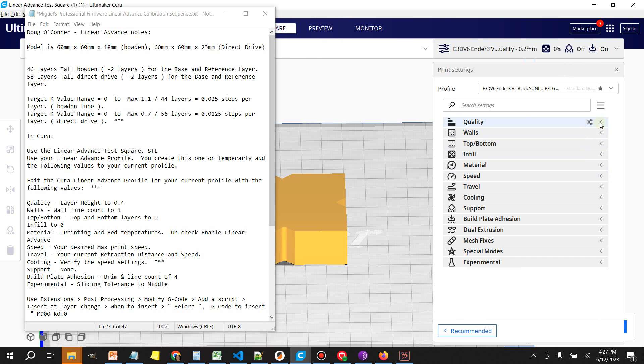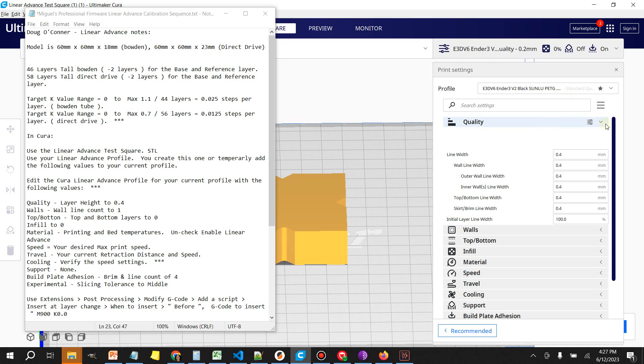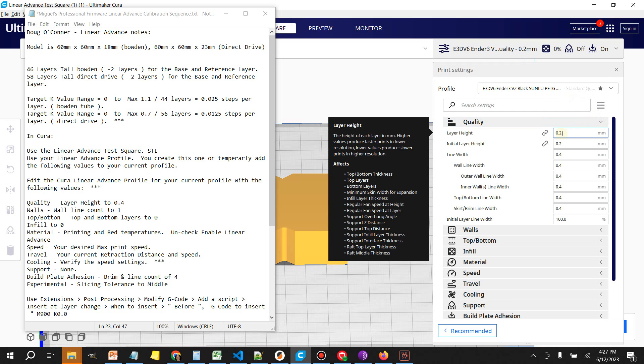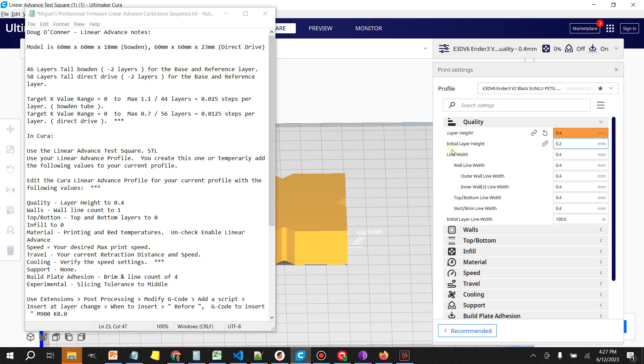Once you load it up we're going to make a few edits here to our Cura profile. Let's start with quality and we're going to set the layer height to 0.4.